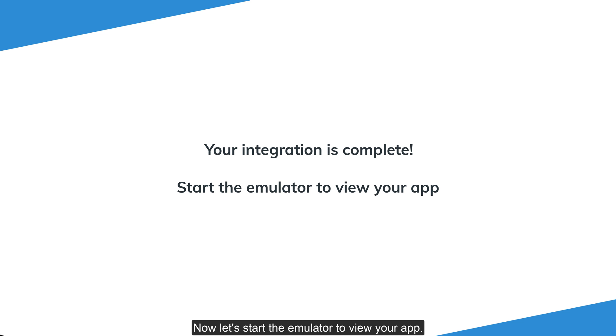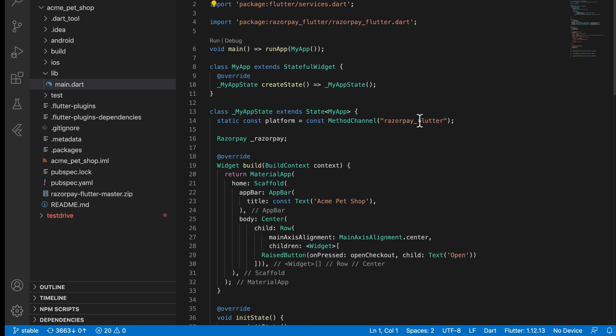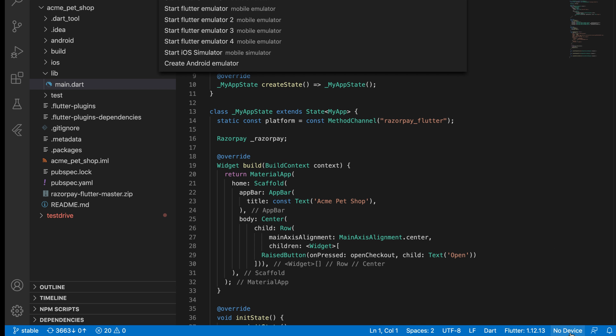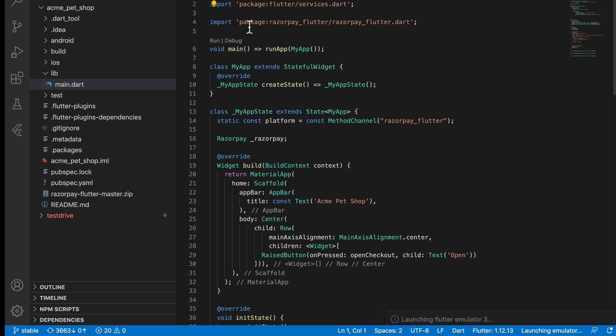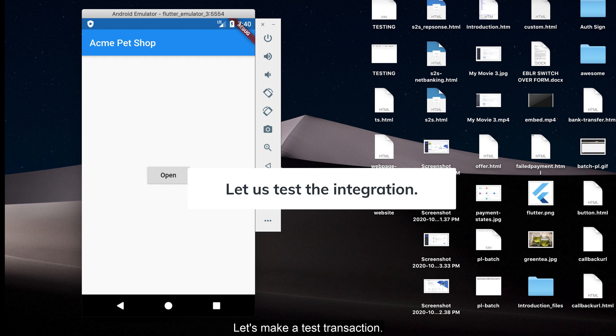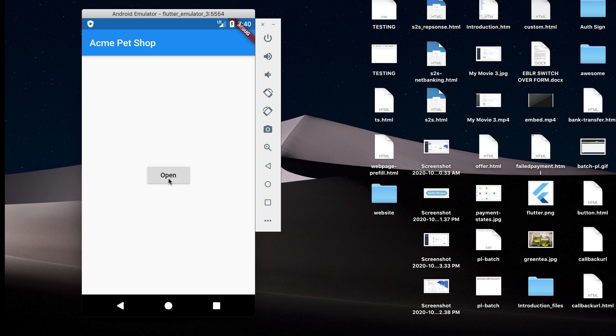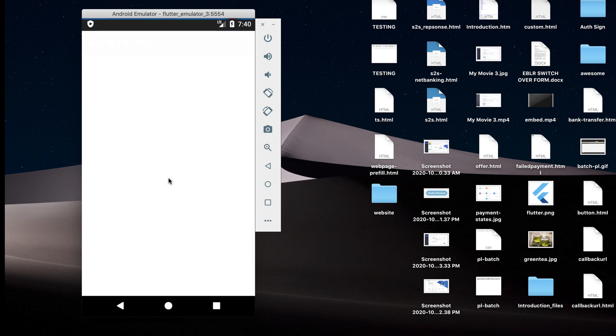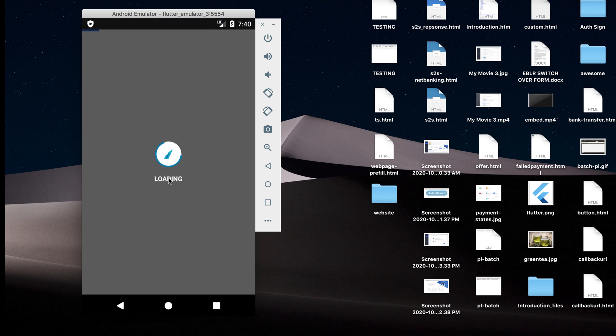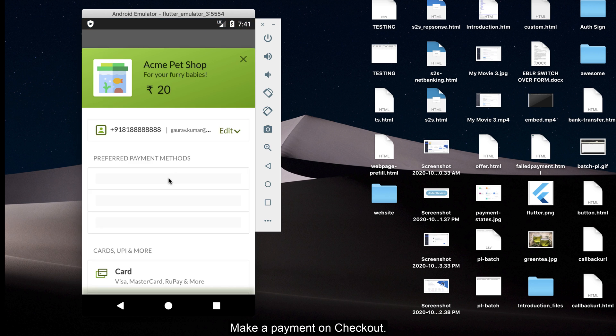Now let's start the emulator to view your app. Let's make a test transaction. Click open to open the checkout. Make a payment on checkout.